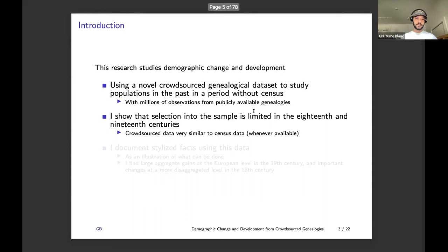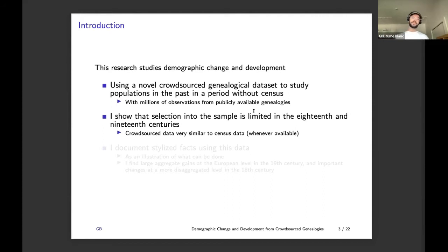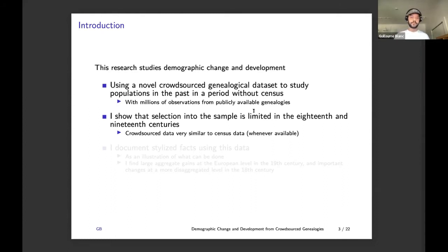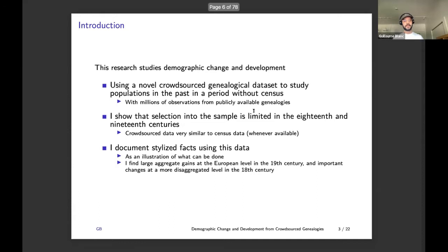Second, I do a very careful evaluation of sample selection and I show that sample selection is somewhat limited, at least in the 18th and 19th centuries in Europe — a time when parish records are widely available for people to look at, to search for their ancestors. I do that by comparing crowdsourced data with census data whenever available, and I show that what we get is a very similar evolution in both types of data.